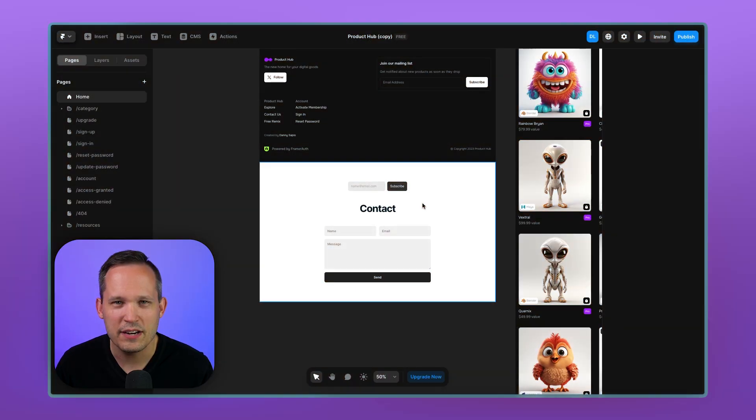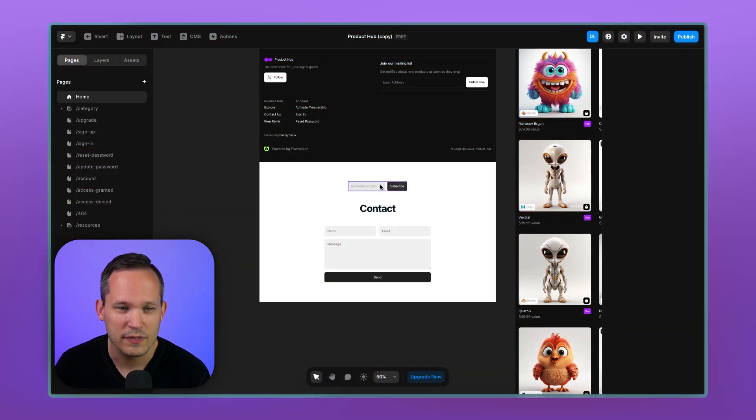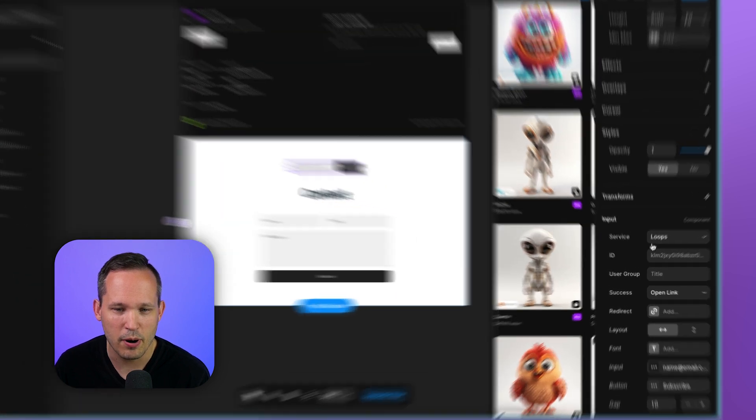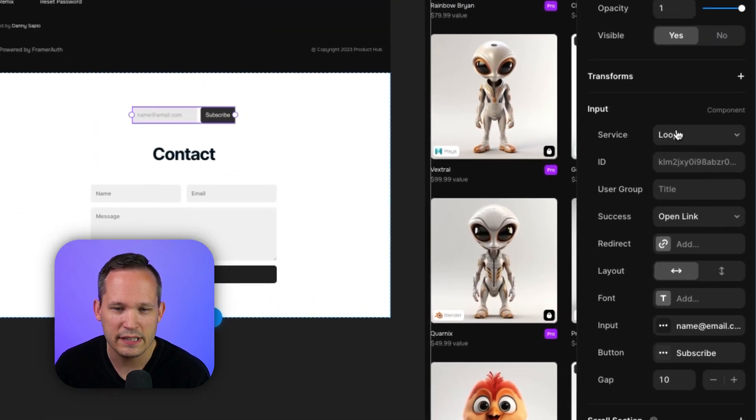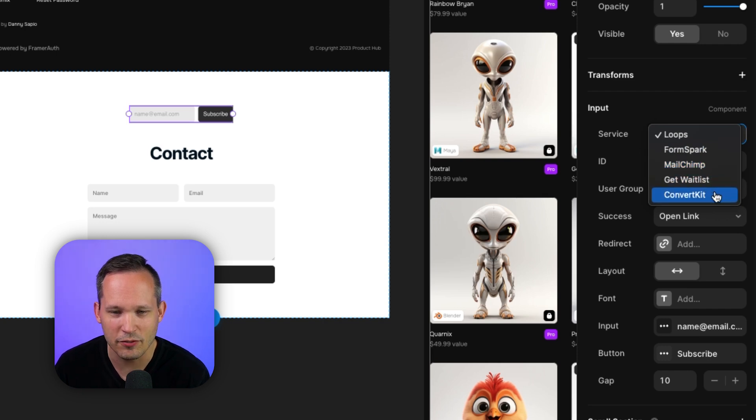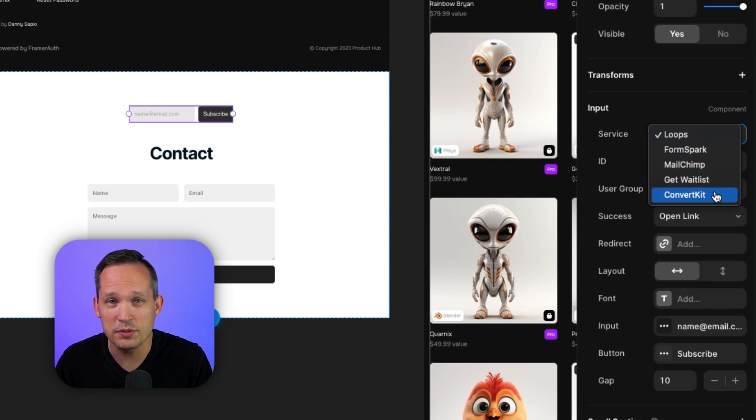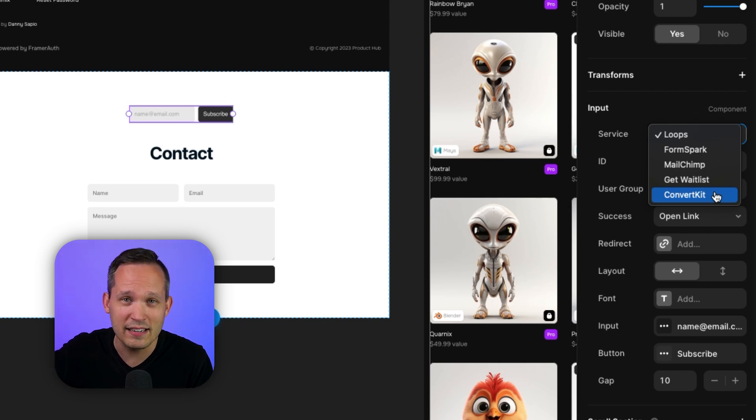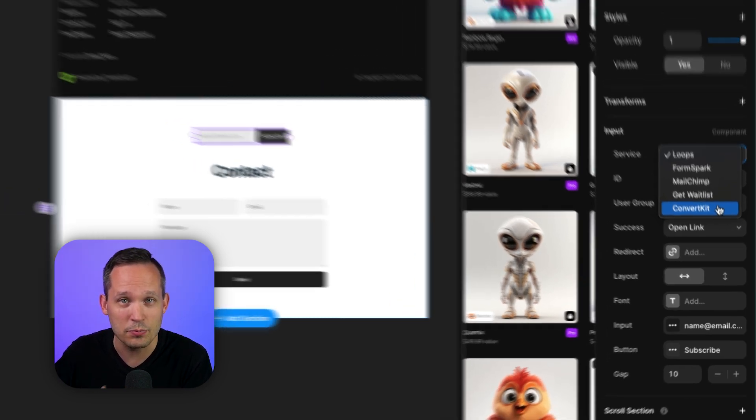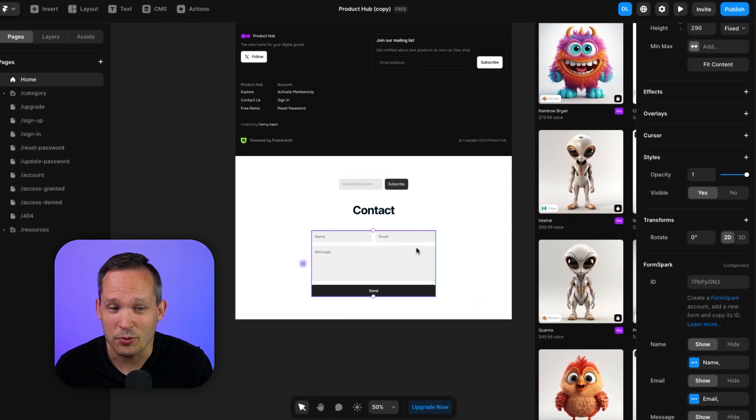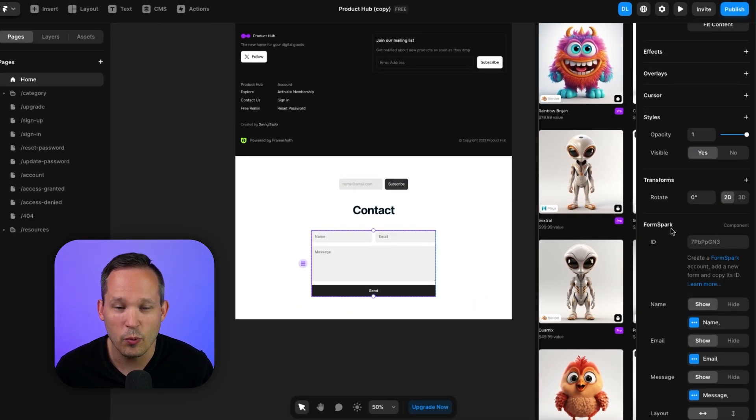One of the limitations I experienced was when we were trying to add a form. So if you add a new input component, you're going to see that you choose a service and they have loops, form spark, MailChimp, get waitlist and convertkit. That's pretty limiting. I was actually surprised there wasn't a native forms feature as part of the application, but because there's really no server side to this, it makes sense that you need to use a third party service.